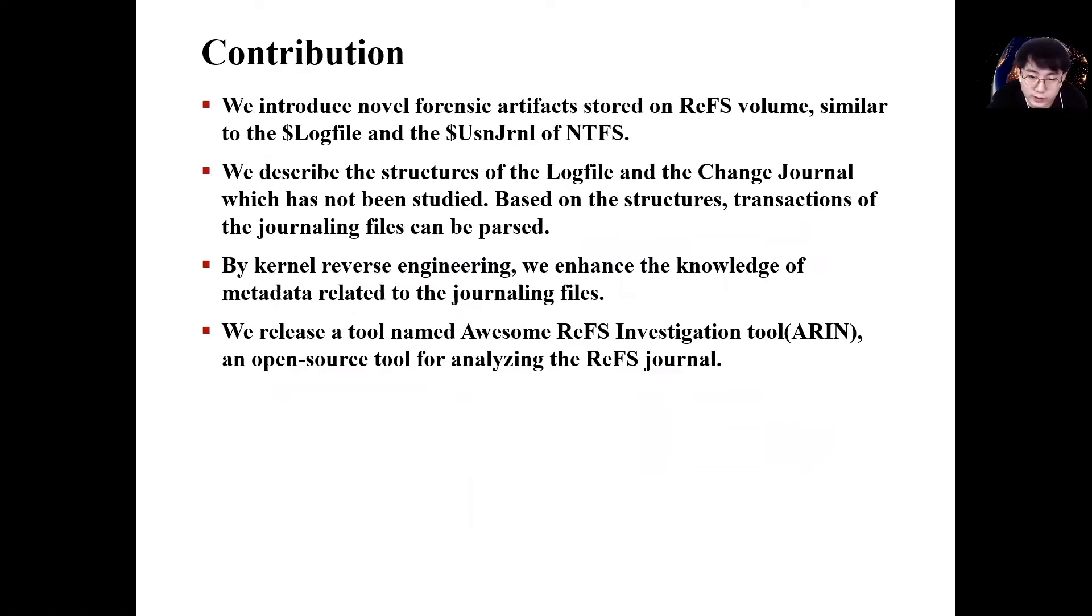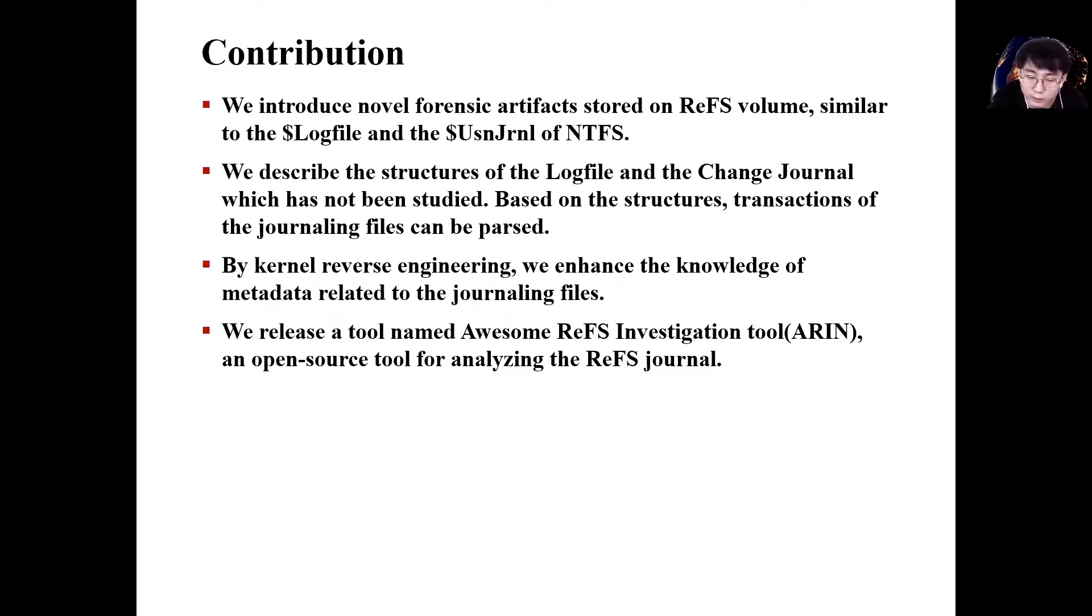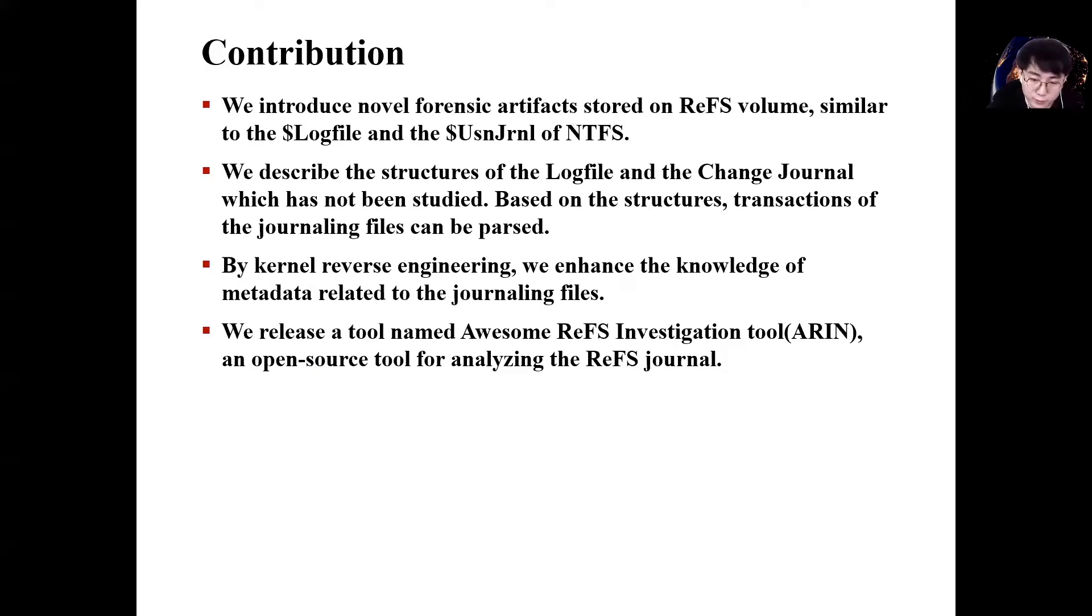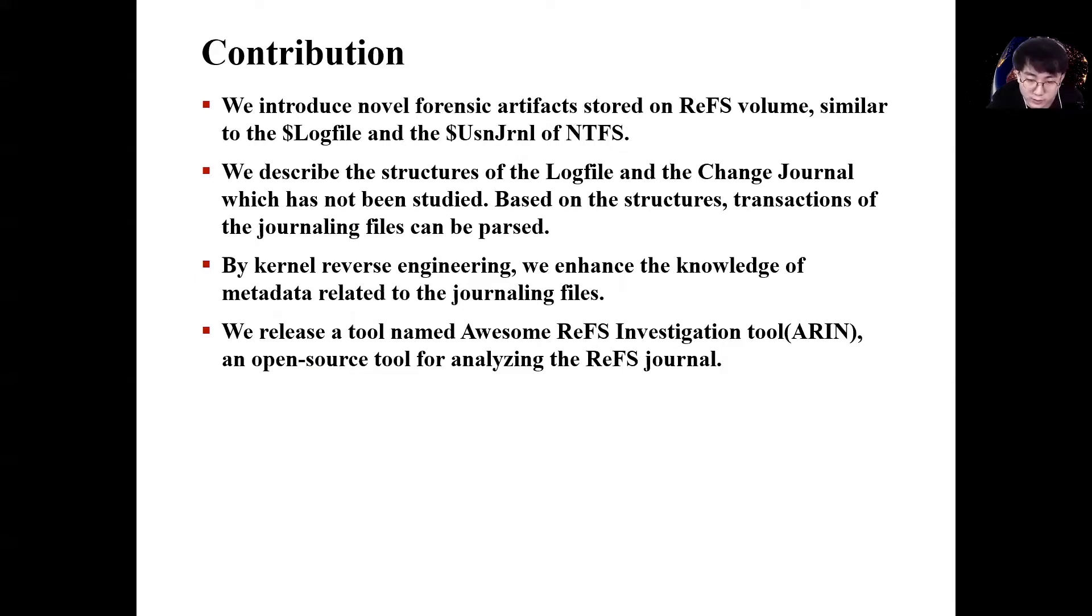Our research is meaningful in that we comprehend the existence and structure of the log file and change journal that can be used as forensic artifacts in ReFS volumes. And based on the analysis results, I developed a forensic tool to analyze the ReFS journaling files.